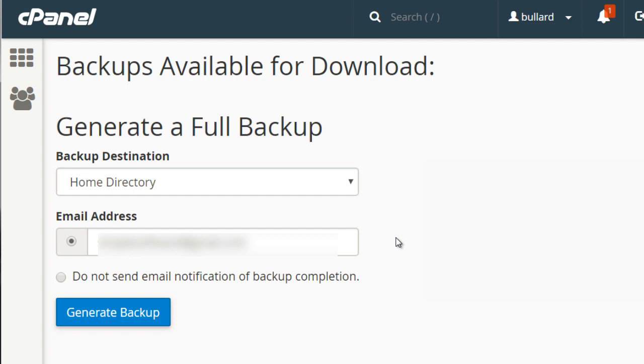Now in a different scenario where you maybe move to a different host, you can easily ask the other host to log into your cPanel and transfer your site to their server. You could either do that or you could do it yourself.